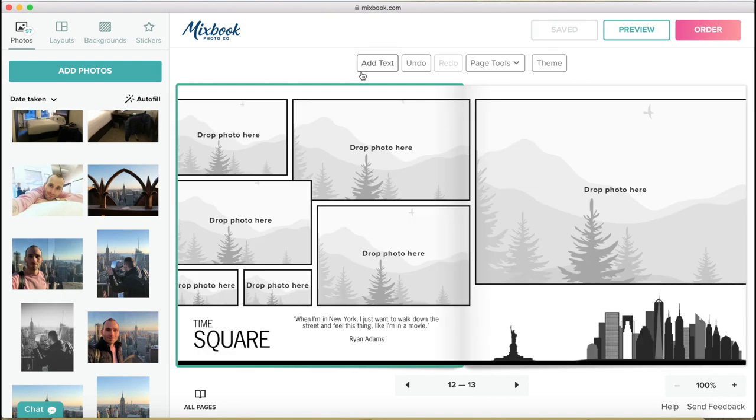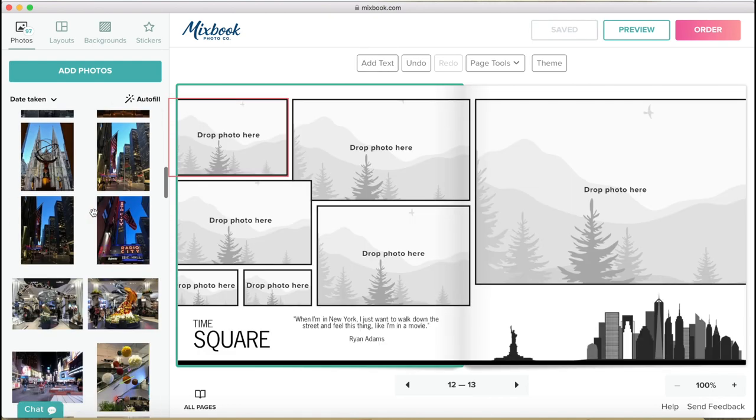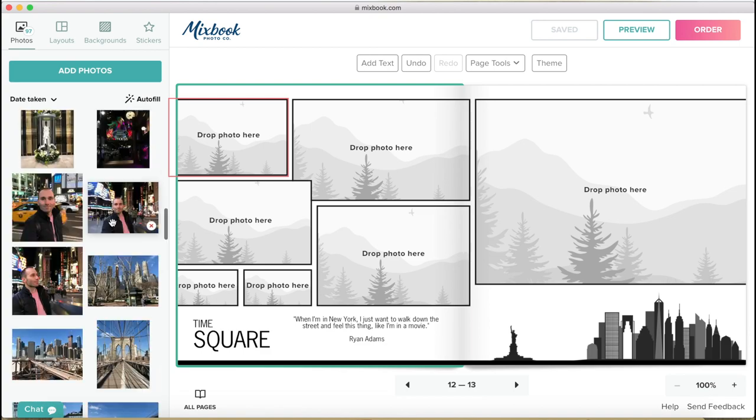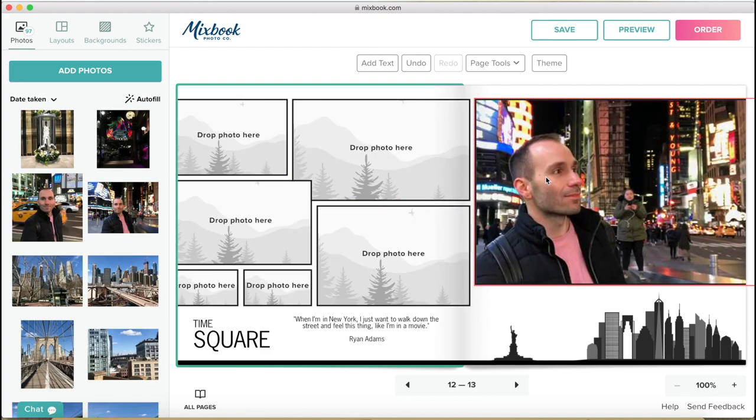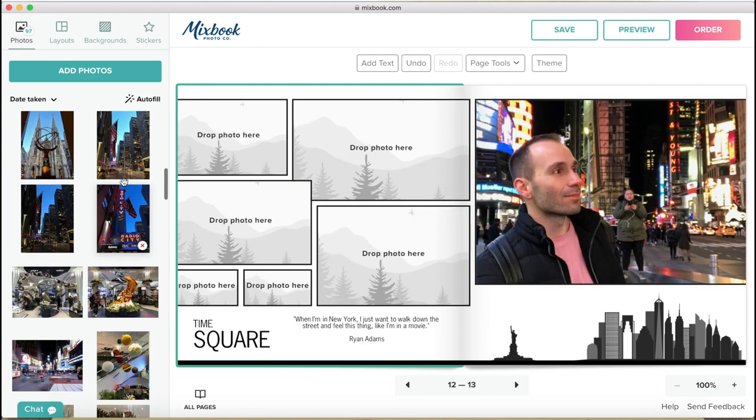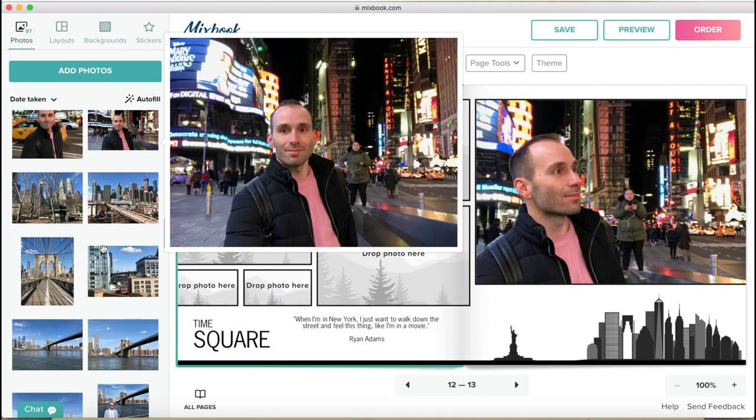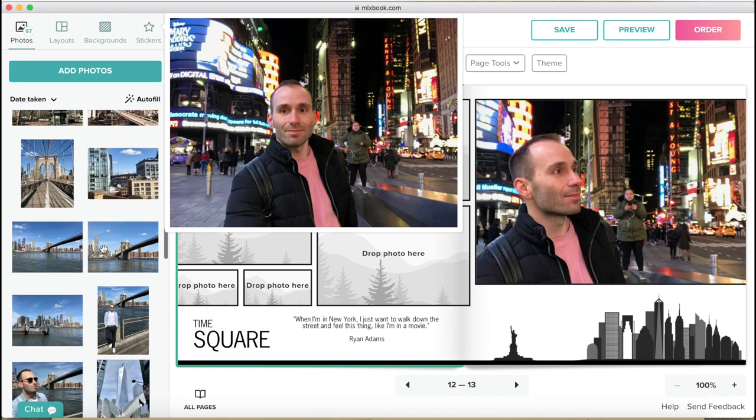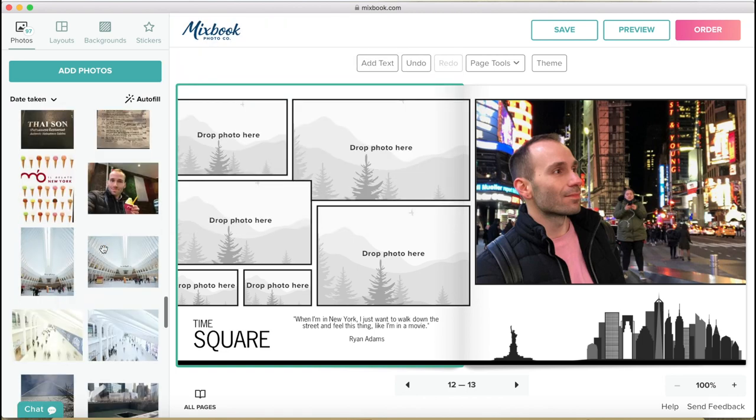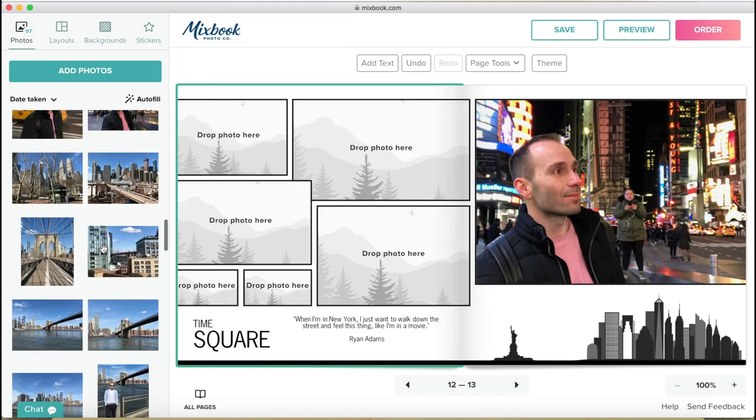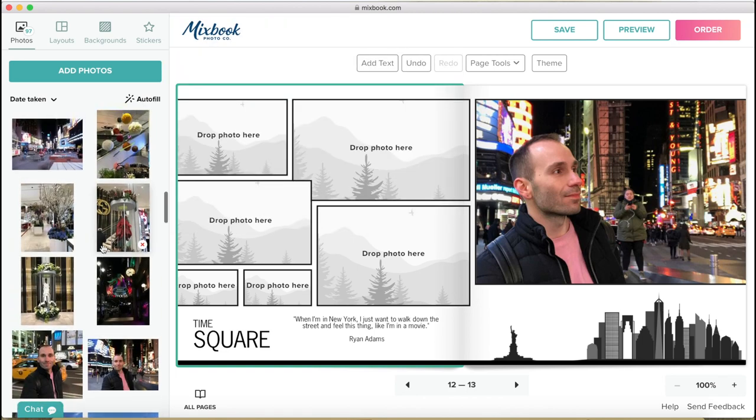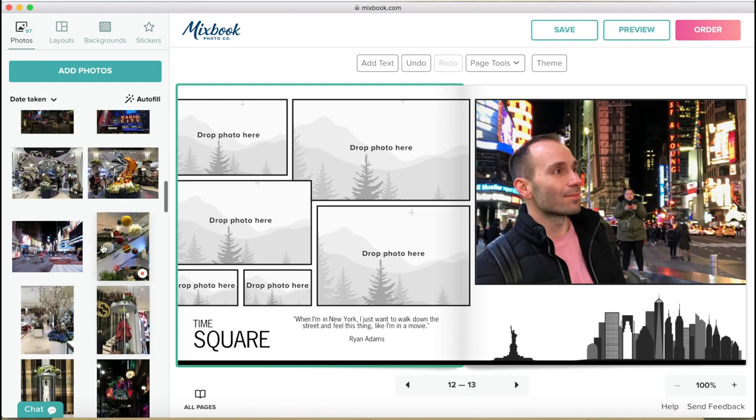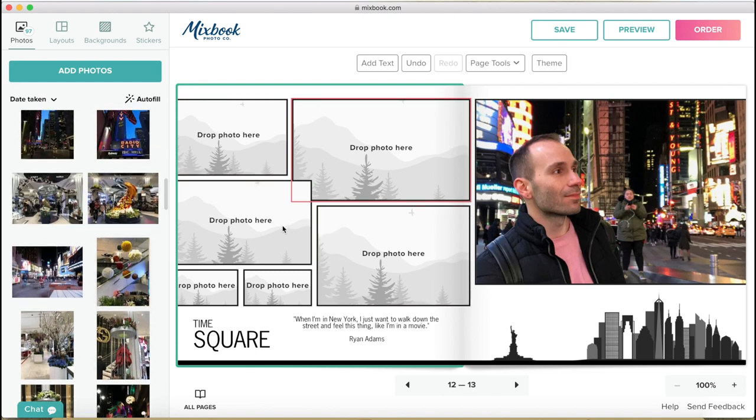So on this page, I'm going to do Times Square and let's go there. And actually after Times Square, when I came out first, I went to Macy's because they had the flower show on. So I'm going to put that here as well.